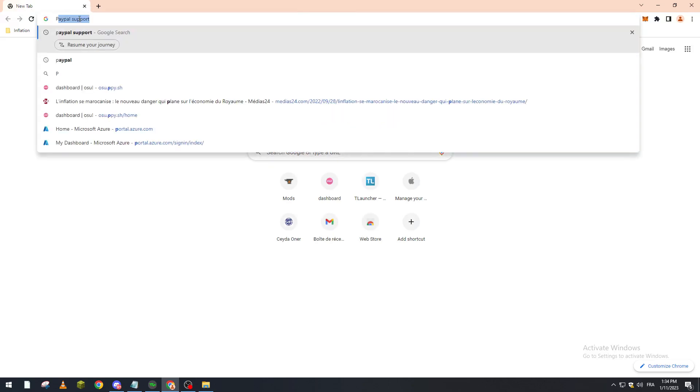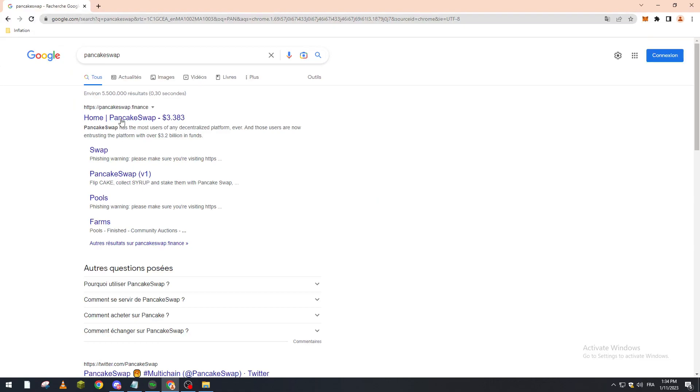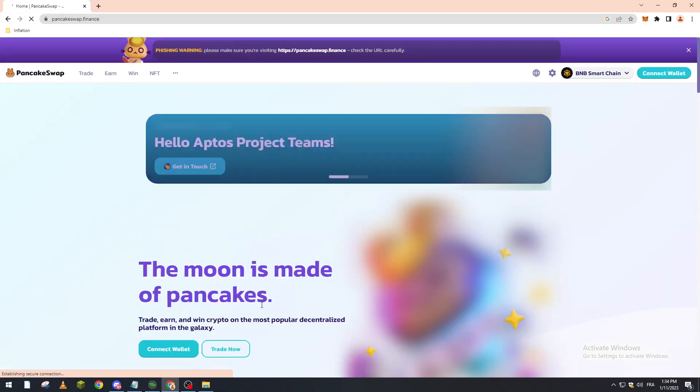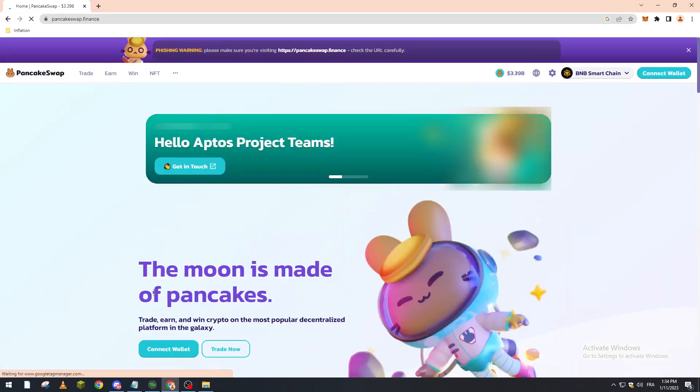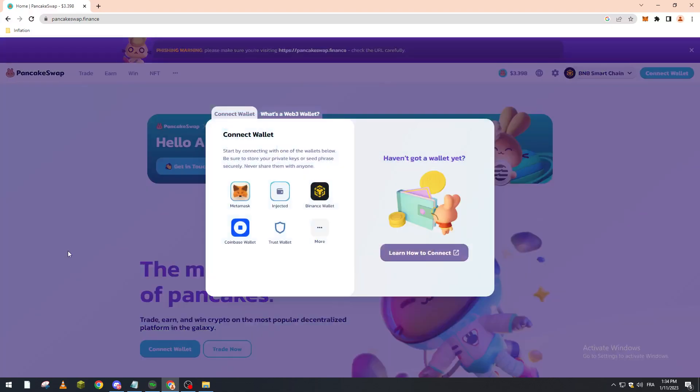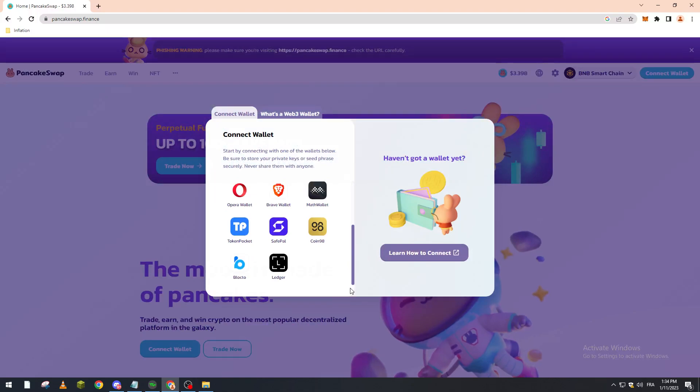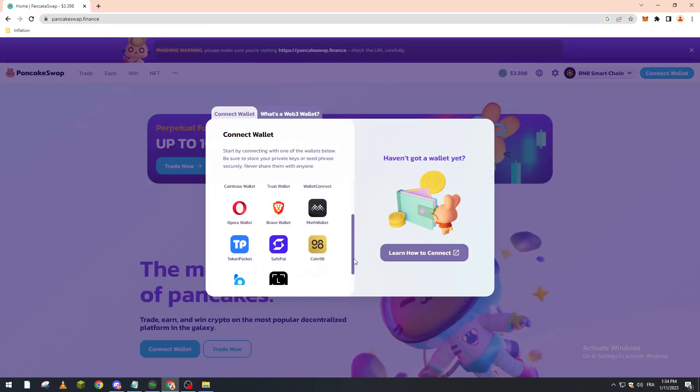Going to PancakeSwap. We open this page. Now what you have to do is connect wallet. So basically, choose whatever wallet you have here. They have so many wallets in here. You can choose whatever you'd like.